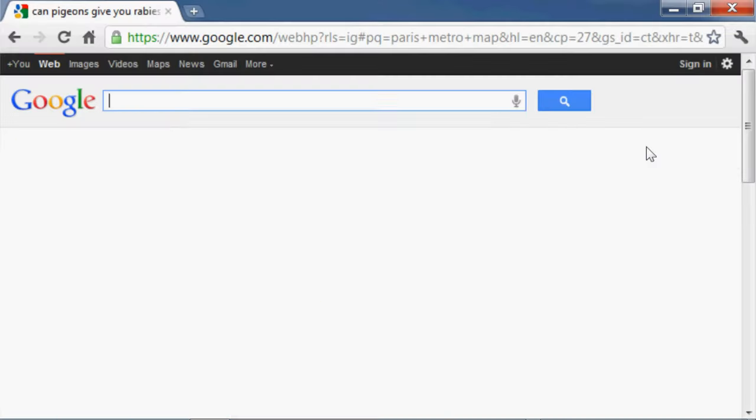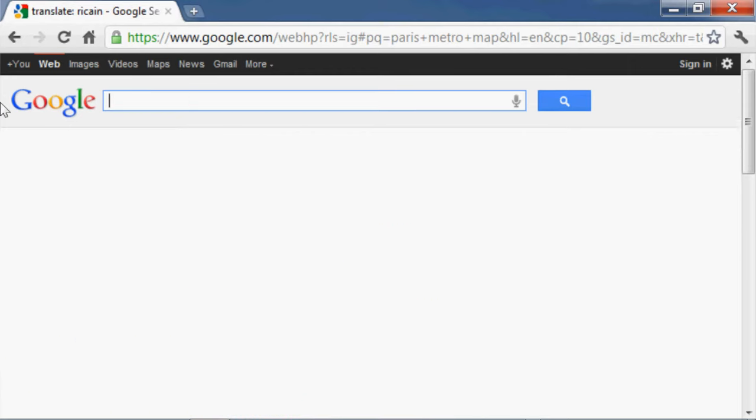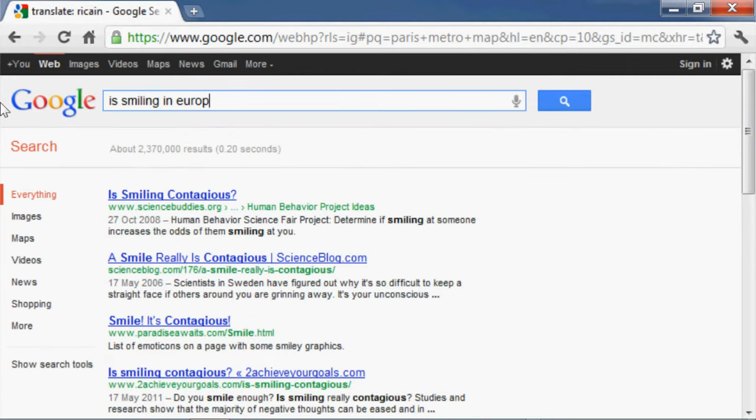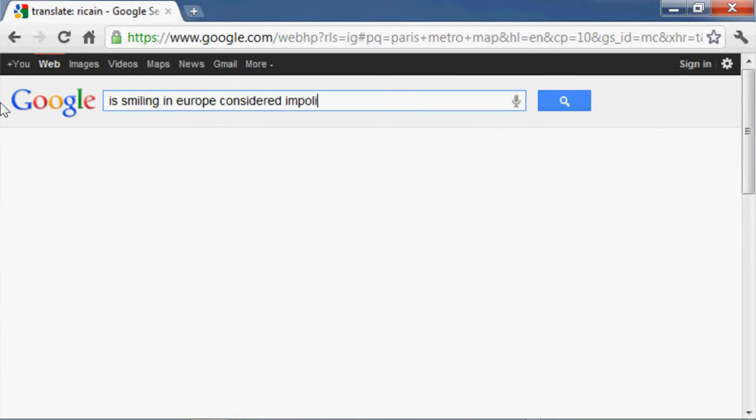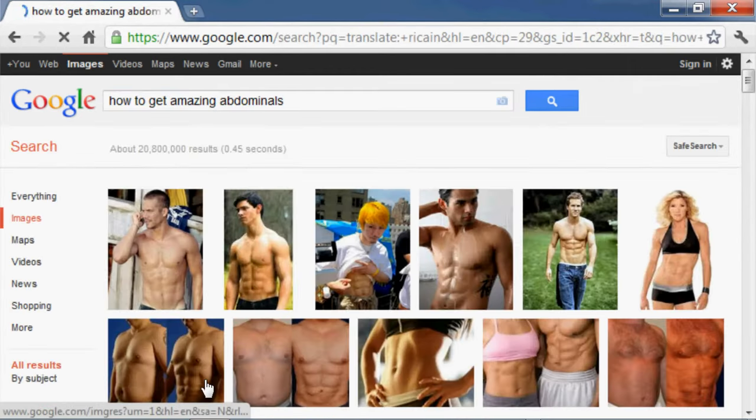Pigeons plus rabies. Translate en culé de requin. Is smiling in Europe considered impolite? How to get amazing abdominals. Ab routines, push-up variations.